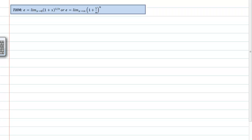I have a couple of options of theorems to prove here, but I'm going to prove the very first one: that e — the number e, which is 2.718281828... — is equal to the limit as x approaches 0 of (1 + x) to the 1 over x power.